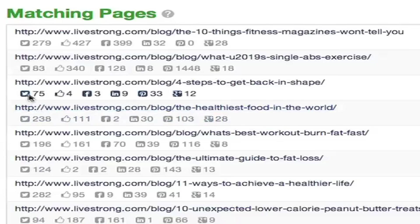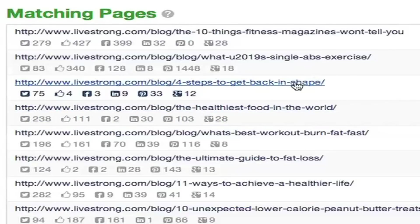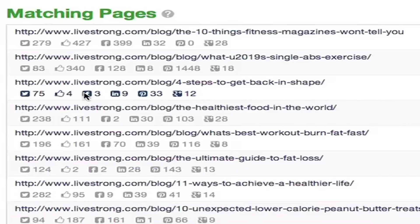You may have also noticed these little social icons. These basically show you how popular your content is on social networking sites — specifically how much it's been tweeted, liked on Facebook, shared on Facebook, posted to LinkedIn, pinned, or added to Google+.